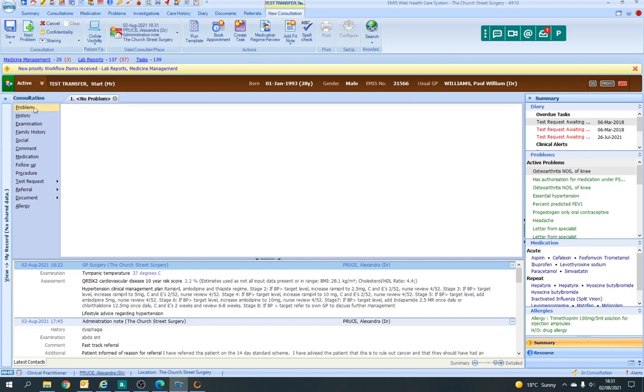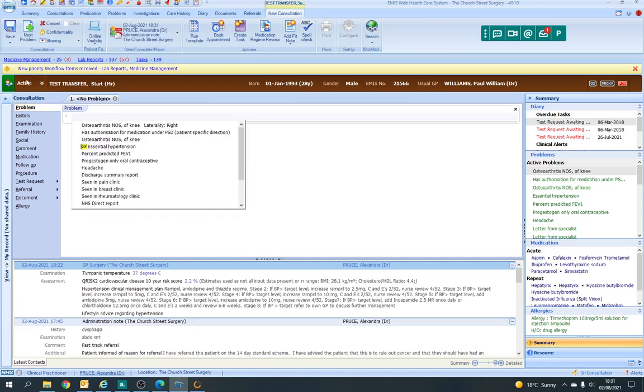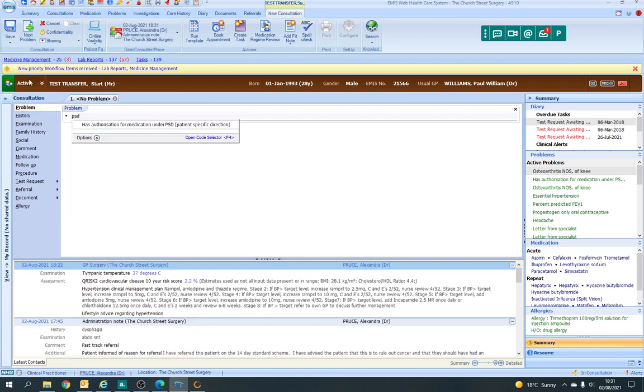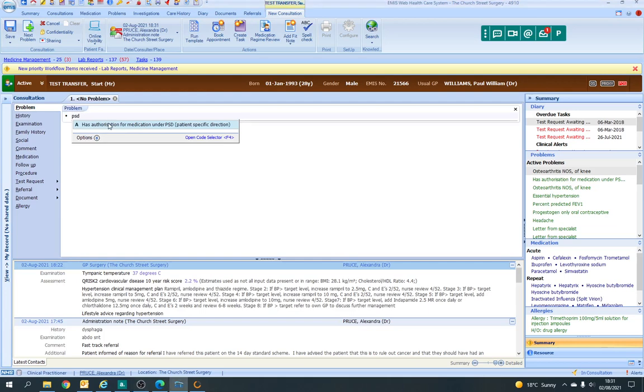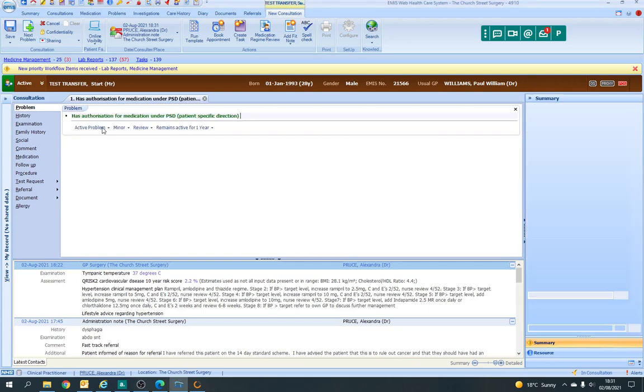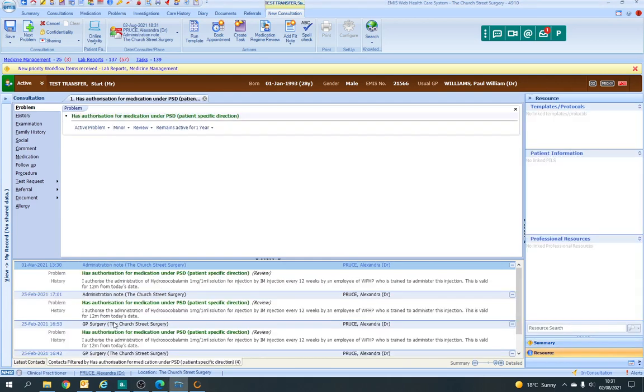As the problem item I would write PSD, double click that, and then you've got options here. Any entries on that patient that have happened before would come under here, so it's a review.